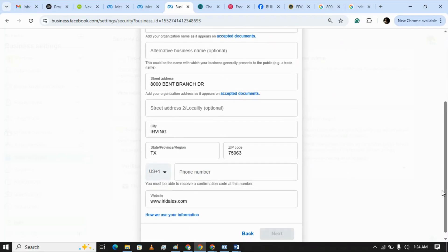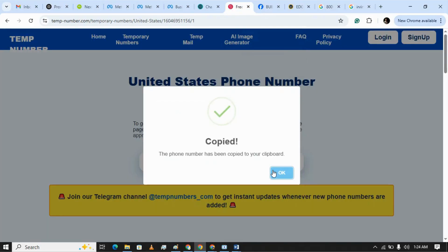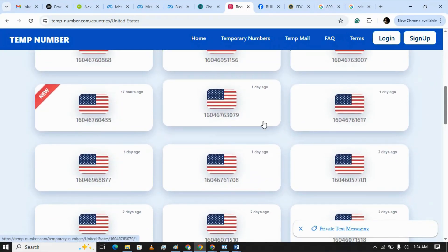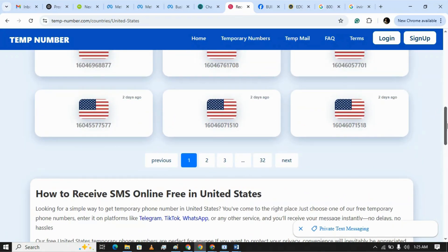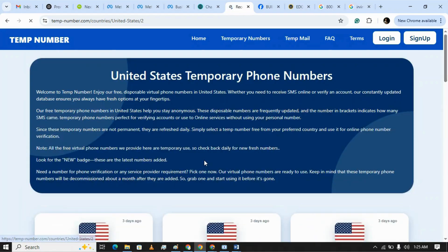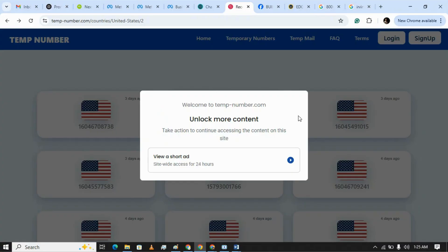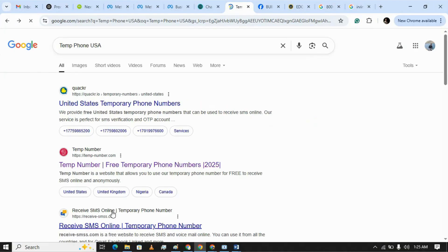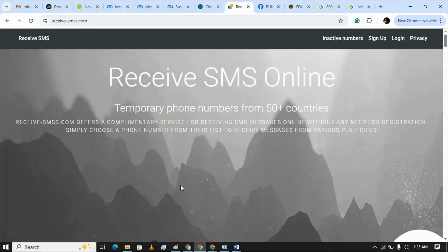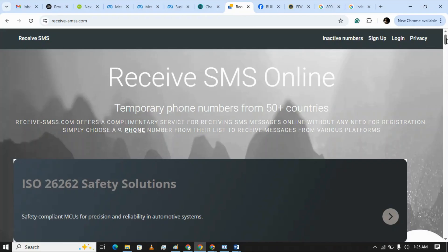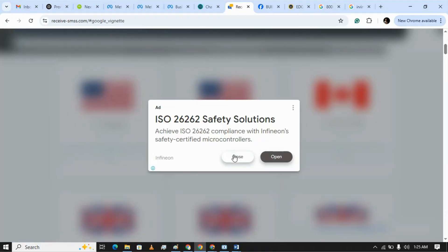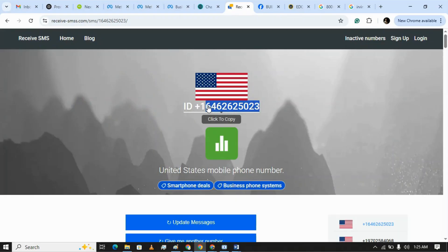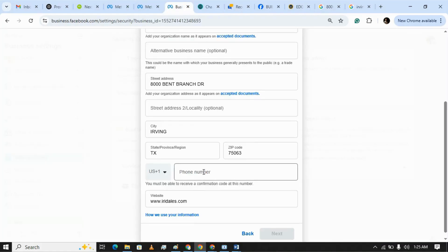This phone number — they said it's not valid. We can try another phone number. Let's pick another phone number with a different area code. Let's also pick another website. We have this website. Taking the number from here without the country code and putting it in.